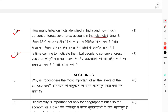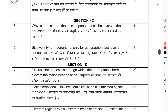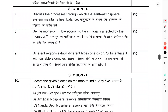Section C — short answer questions: Question 5 — Why is the troposphere the most important of all layers of the atmosphere? Question 6 — Biodiversity is important not only for geographers but also for economists. How?